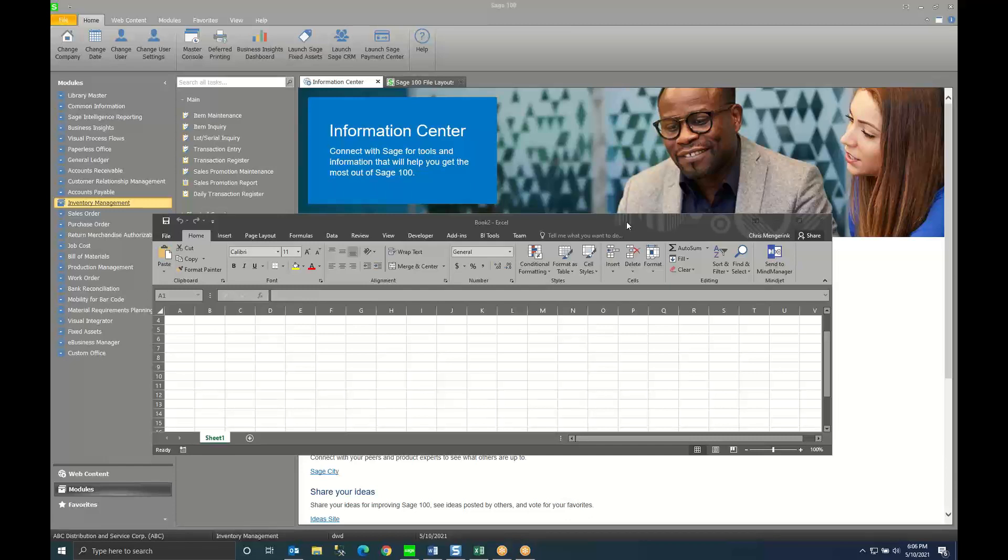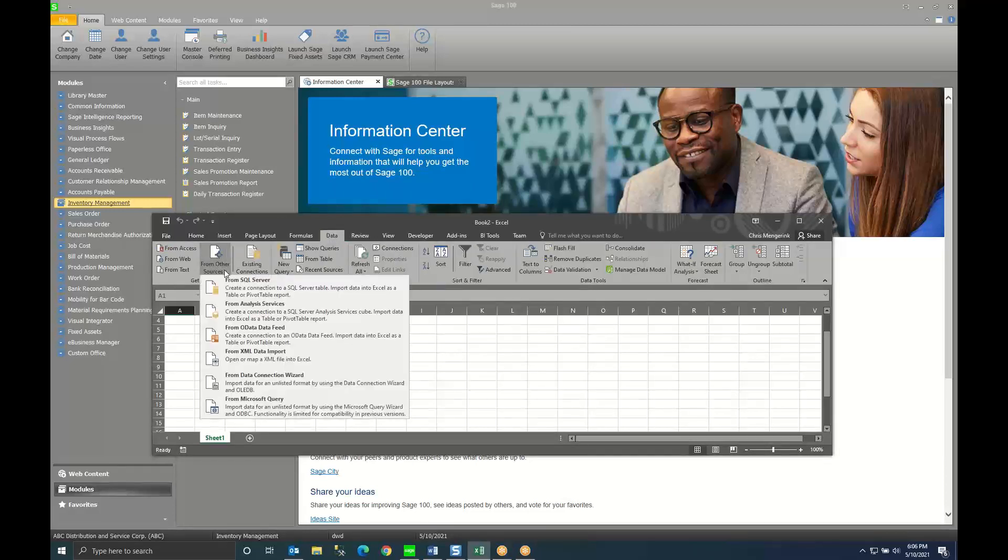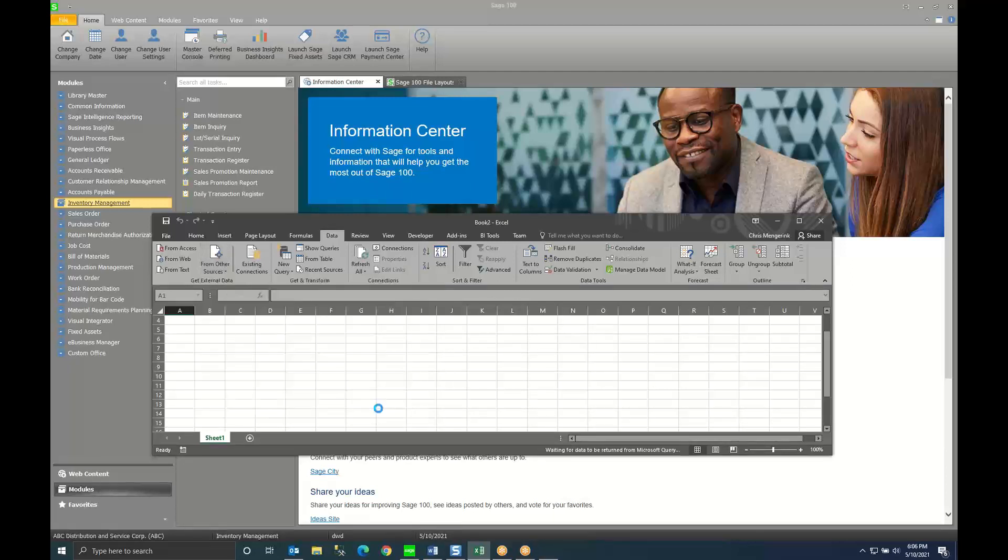So as you can see on the screen here I've got both Sage 100 and Excel open. I'm simply going to go to the data tab in Excel. I'm going to click from other sources and from Microsoft Query.